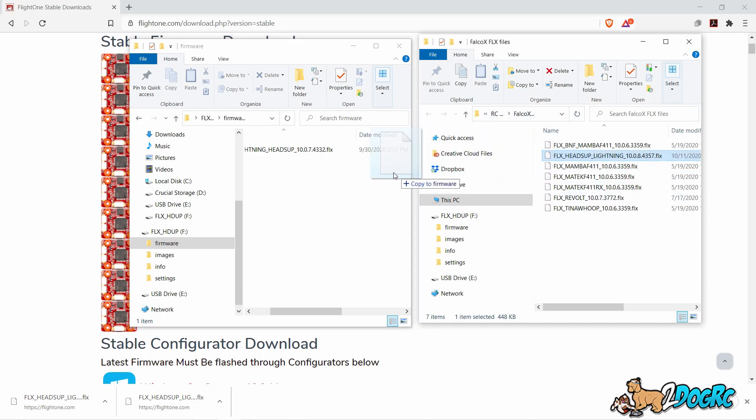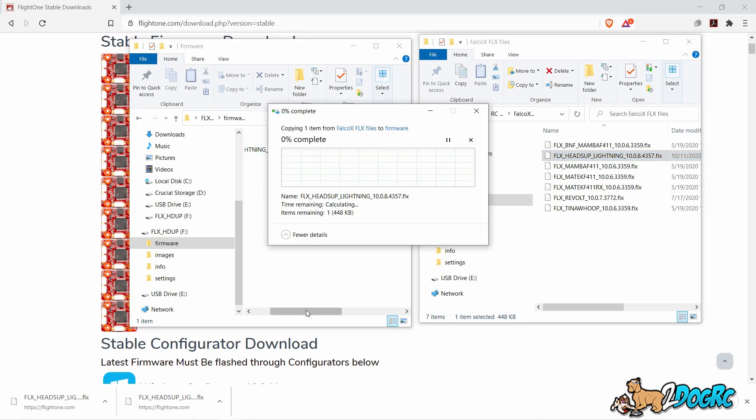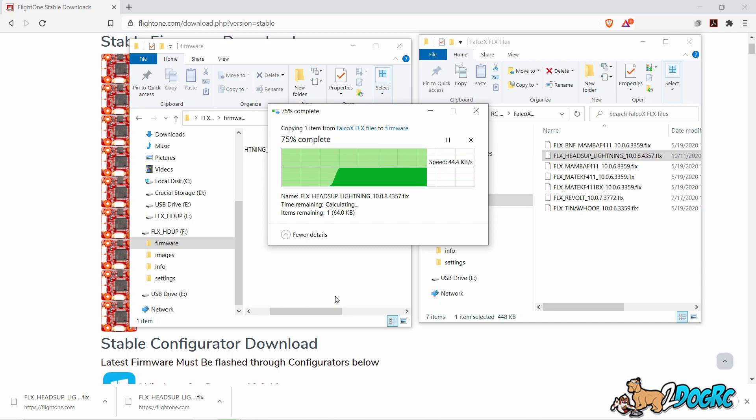Take that, just drag it right over here. Copy it into this folder. Done. This is the easiest way to update firmware ever.